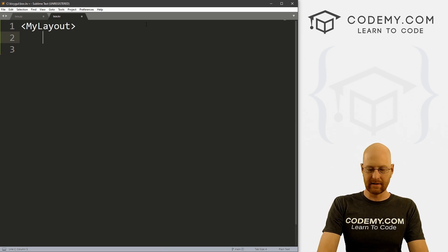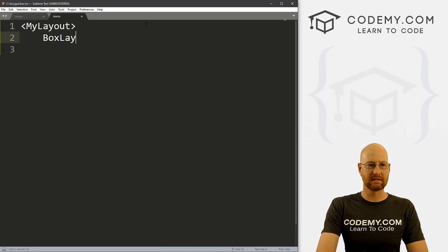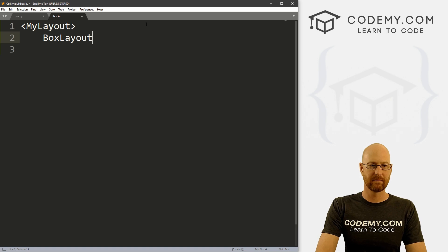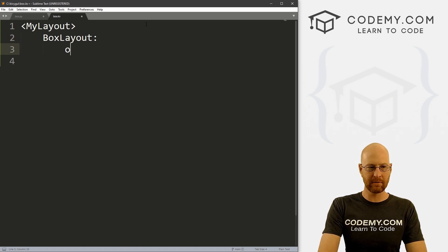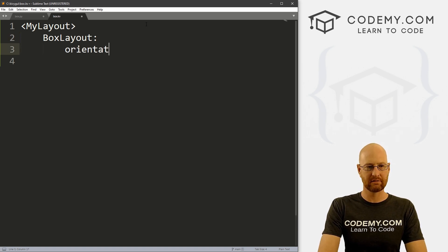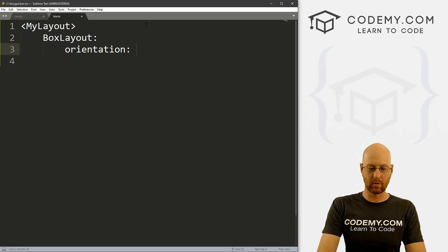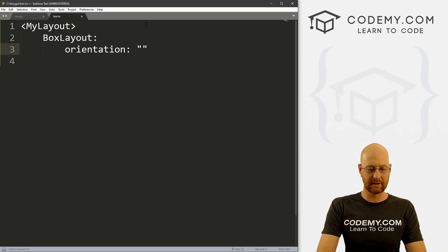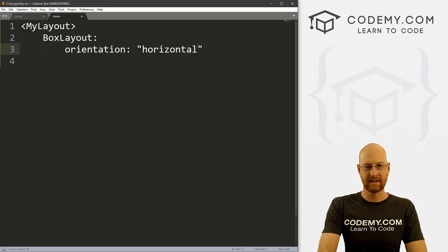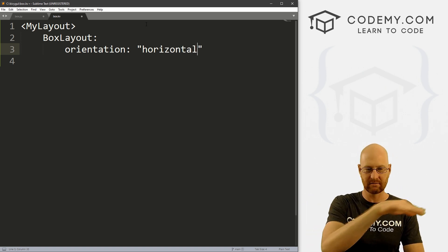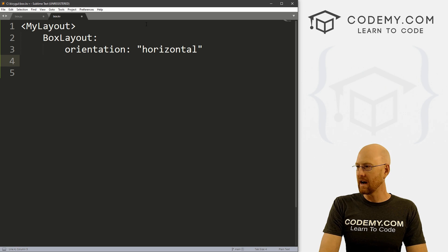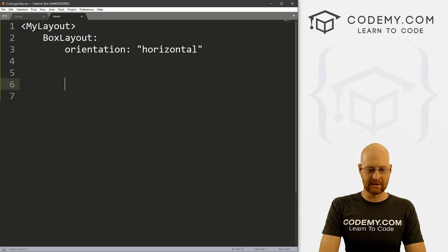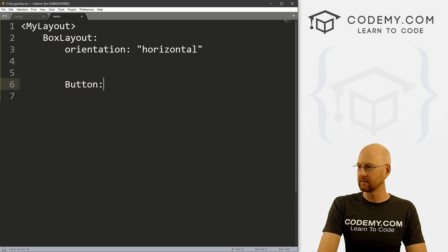We've got my layout inside of here, we want a box layout. The first thing you want to do is set the orientation. This could be vertical or horizontal, it really doesn't matter. So let's go horizontal first. That's left to right like the horizon.